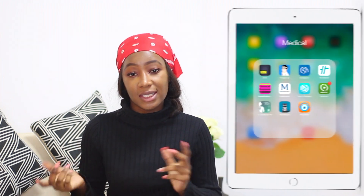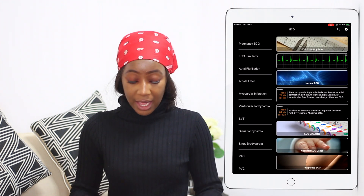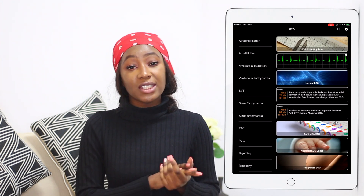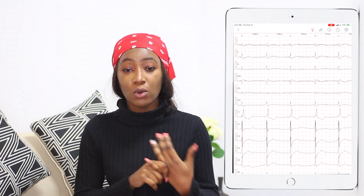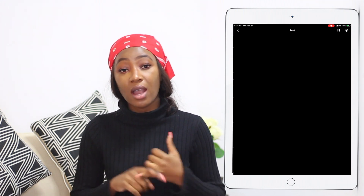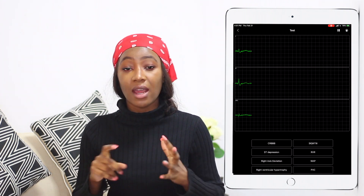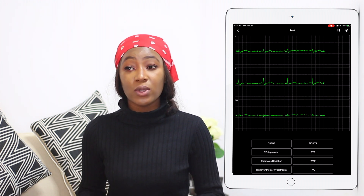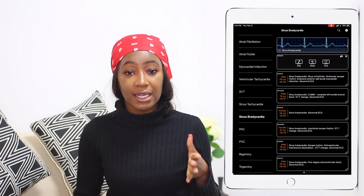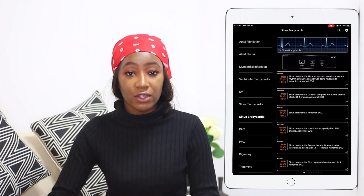The first app I want to talk about is called ECG. In ECG, there are cases of different ECG patterns and abnormal ECGs, and it shows you how to read the ECG and how to actually apply the knowledge into a case. That's really cool, especially for those of you in the early clinical years of medicine who are still learning ECG — it's really helpful to practice your skills.